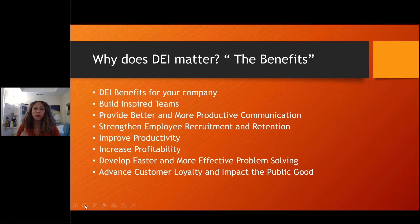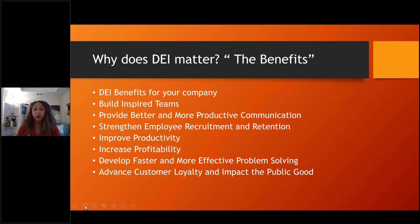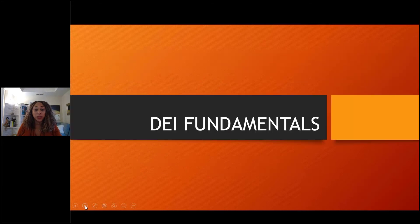I want to talk about what are the benefits of DEI for your company and your organization. Sometimes we really don't focus on just how many tangible benefits there are — what the ROI is — in making sure DEI is embedded throughout your company. The benefits include building inspired teams, providing better and more productive communication, strengthening employee recruitment and retention, improving productivity, increasing profitability, developing faster and more effective problem solving, and advancing customer loyalty and impacting social good.